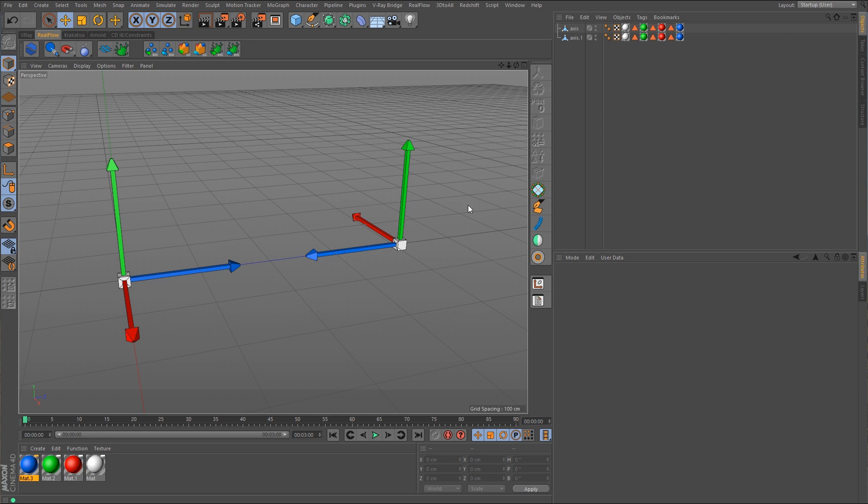So as you can see I've got two axis objects here in the viewport and we're going to set these up for double targeting. What exactly is double targeting? Well to put it simply, you've got two objects that are always targeting each other.